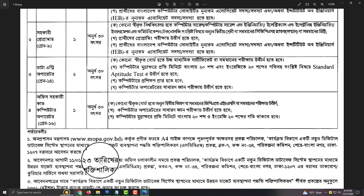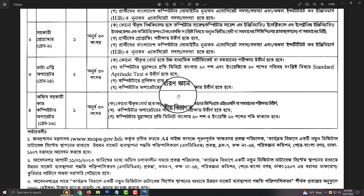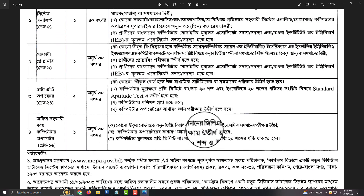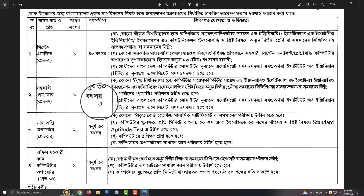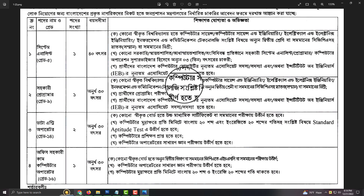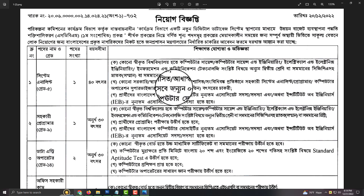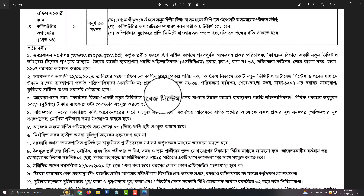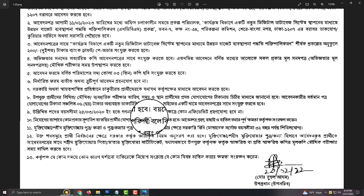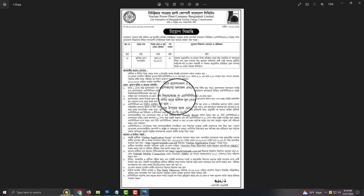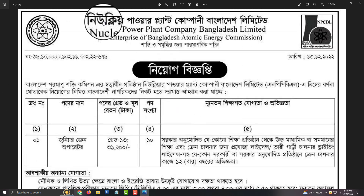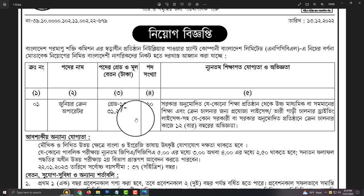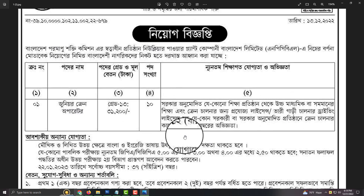We will see the video description below. We will see the computer operator, the data entry operator, and the system details. Let's take a look at the nuclear power plant company — the junior crane operator position is 10-211-200 HHSP.